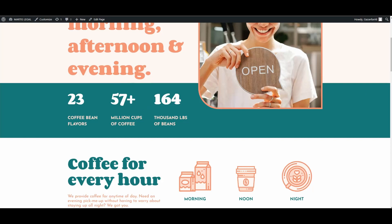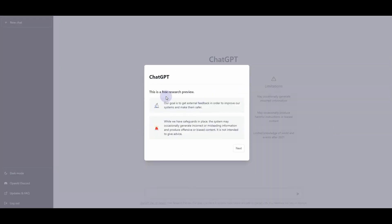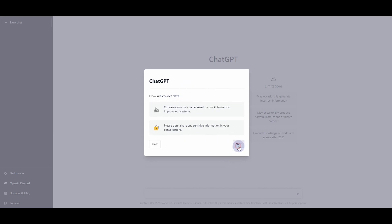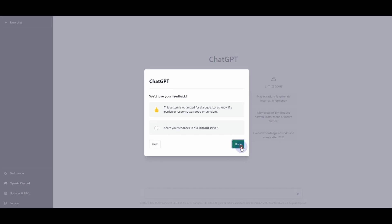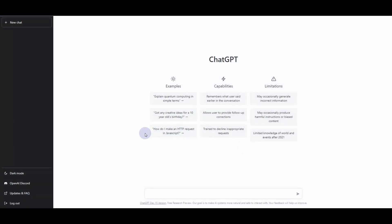Once logged in, you will see this kind of interface. Simply click the Next button, then Next again, and then the Done button. Here you have the screen, and you can click on New Chat. You will see this module where you can use the input bar to add or ask a question from ChatGPT.